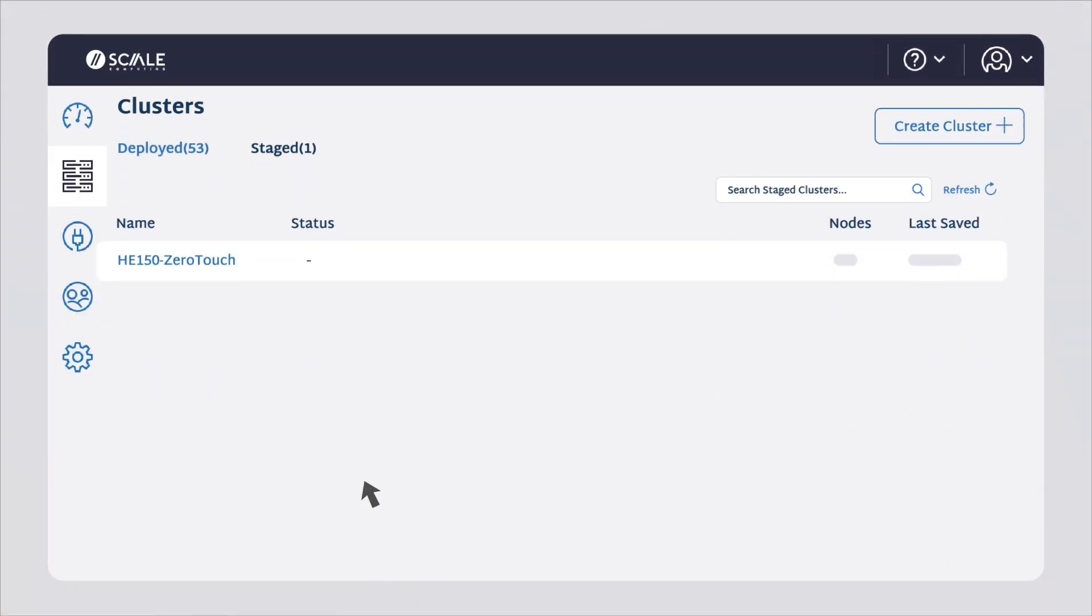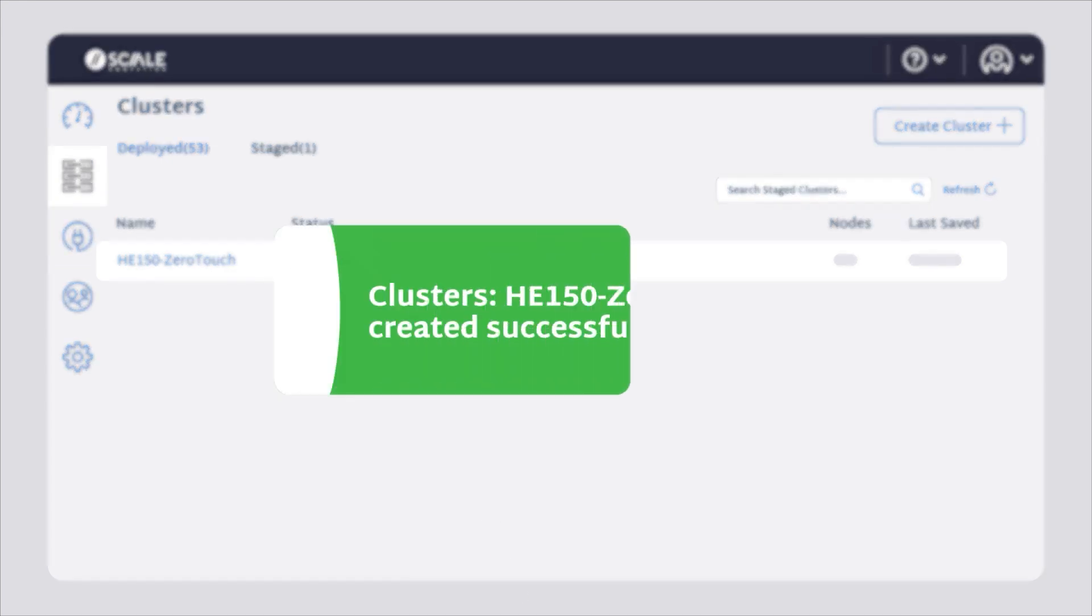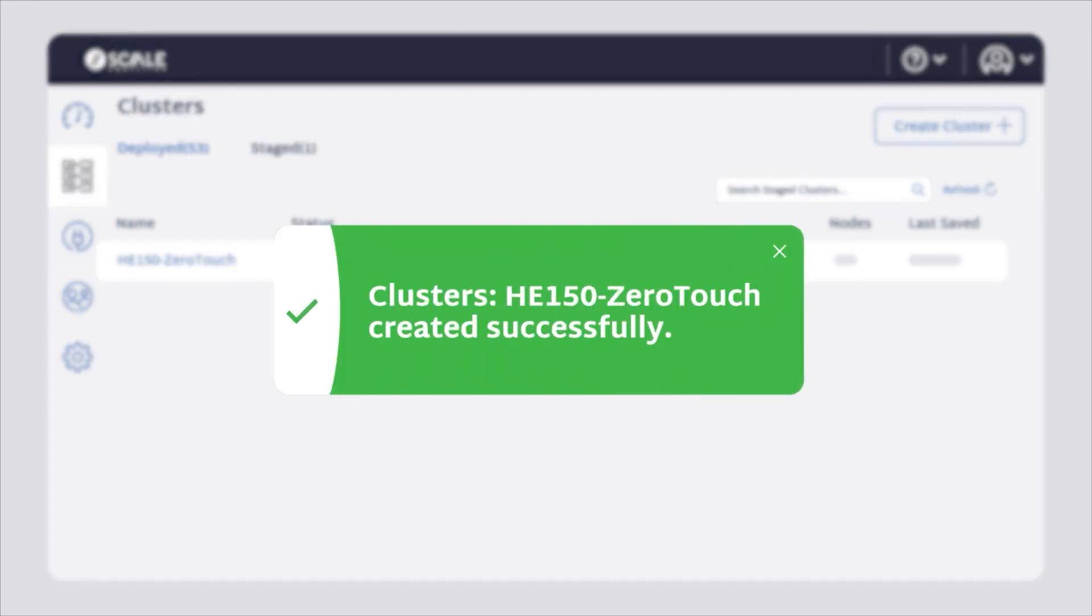Simply select your nodes from a list, enter a few pieces of basic networking information into Fleet Manager, and Scale Computing handles the rest.